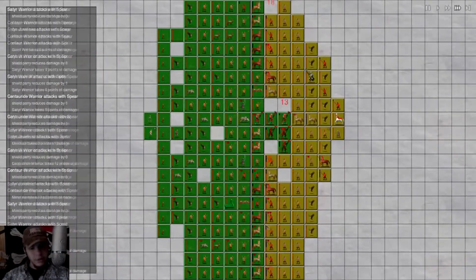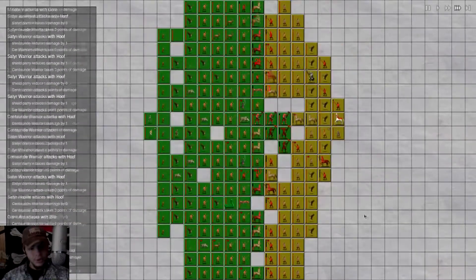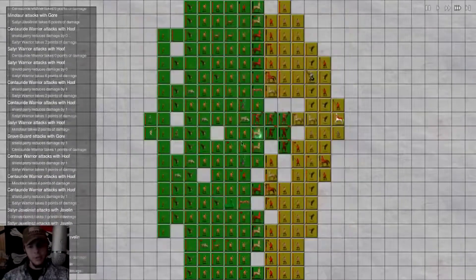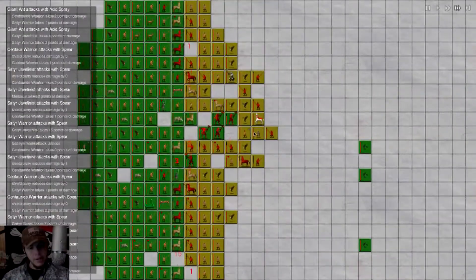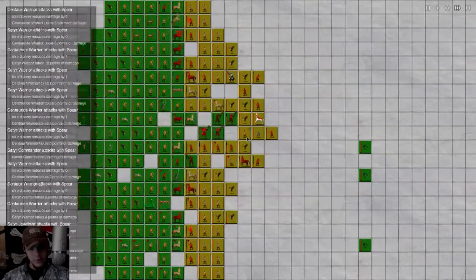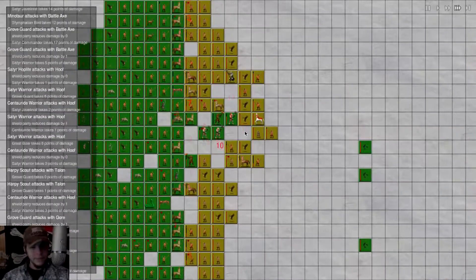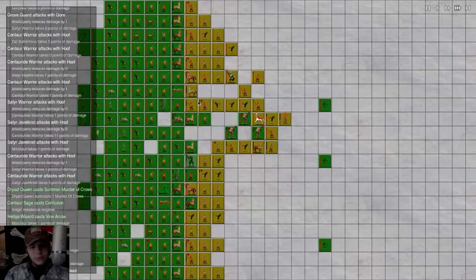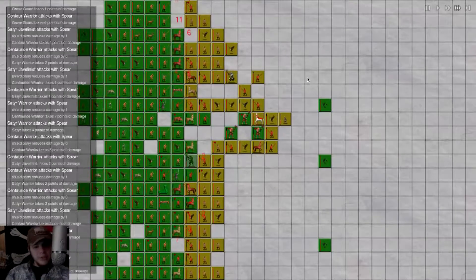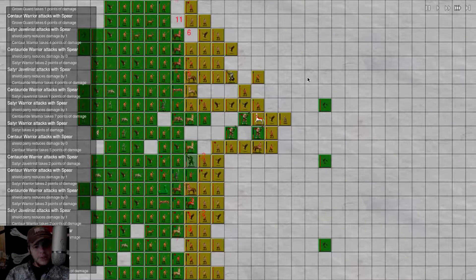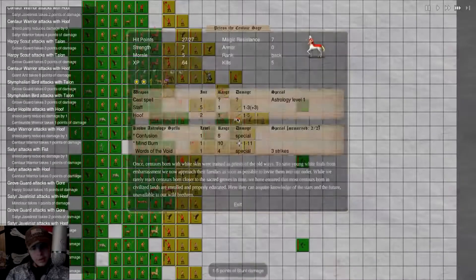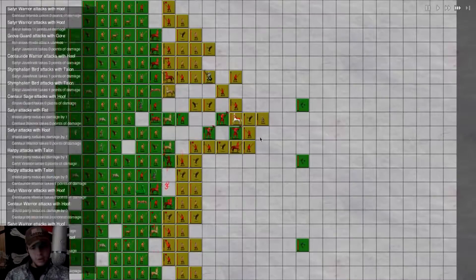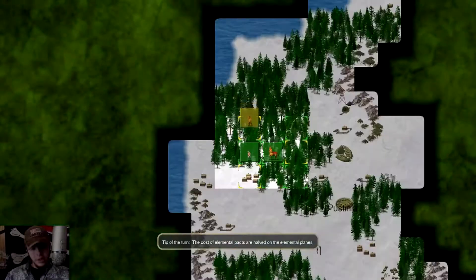As we try and get through their lines. We do only have fisting troops too, but I believe we'll win. Maybe we'll summon some murder crows to come up behind and distract their casters or whatever. Who has Mindburn, Wars of the Void Confusion. Watch as our Grove Guard hopefully kill this Centaur Sage. We got a Gem of True Seeing.